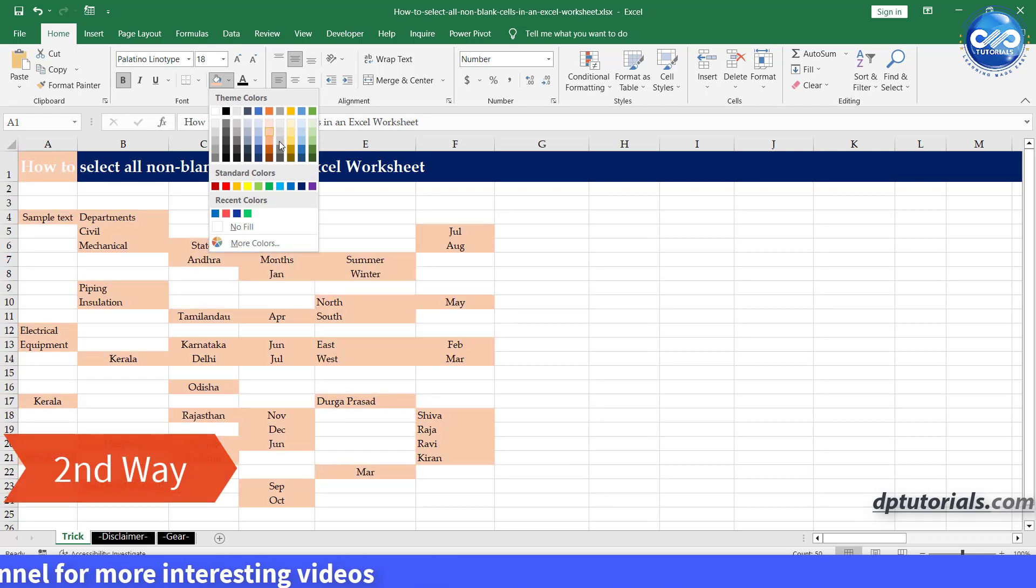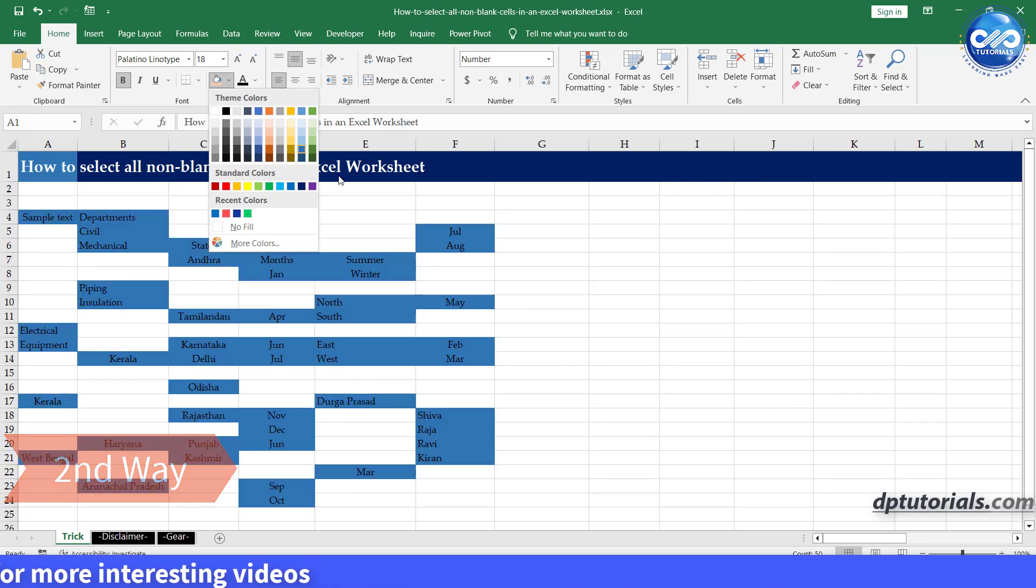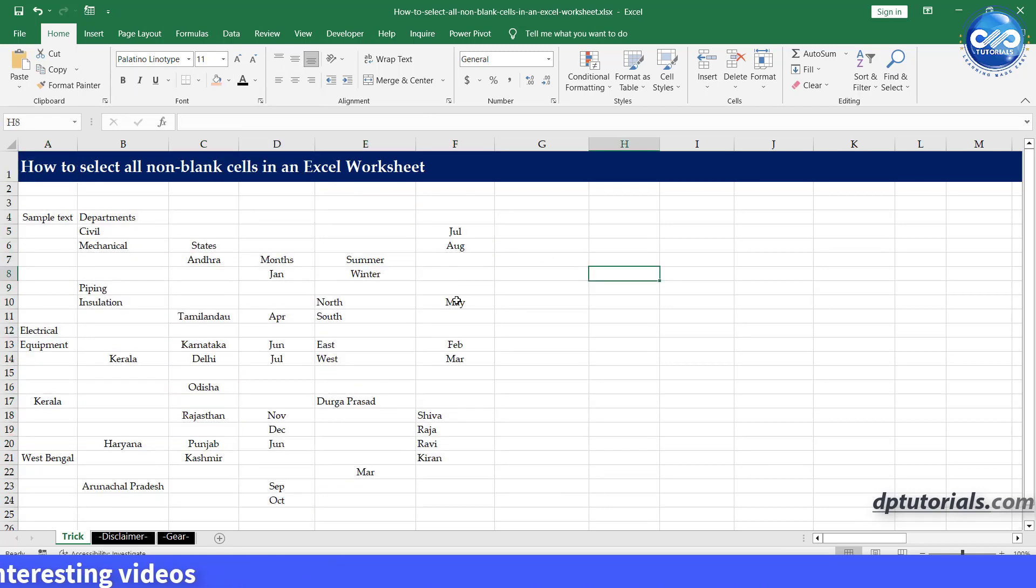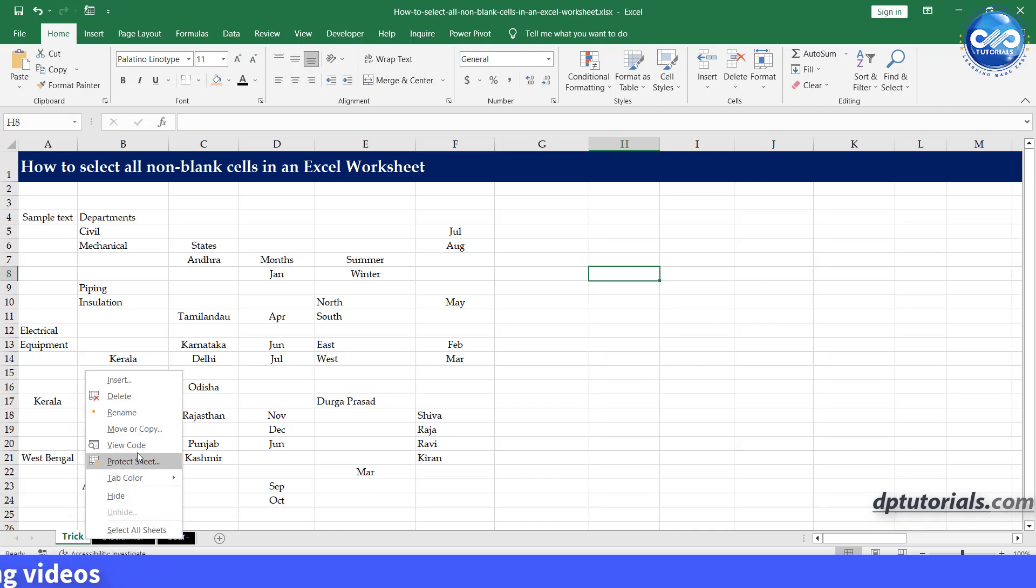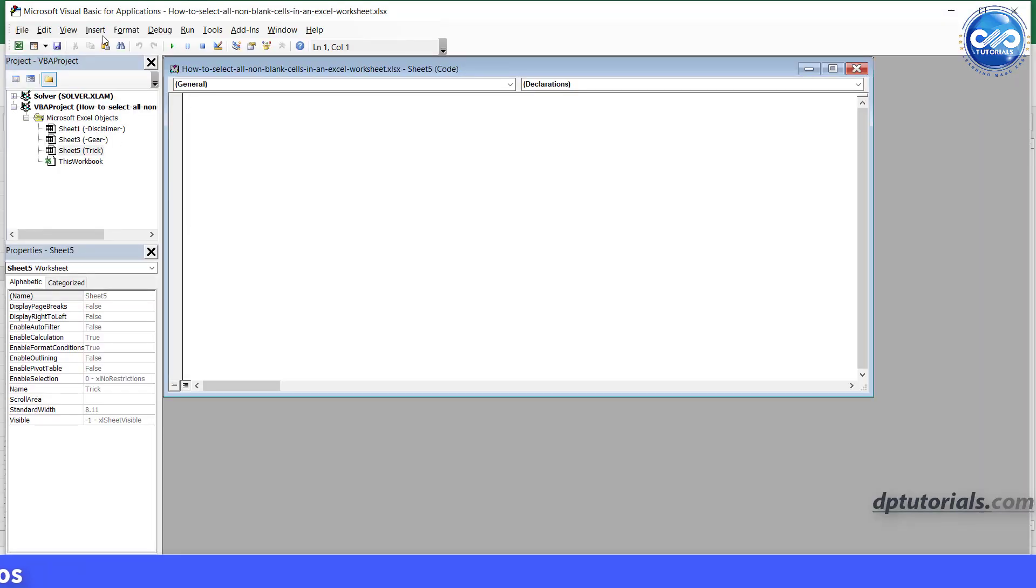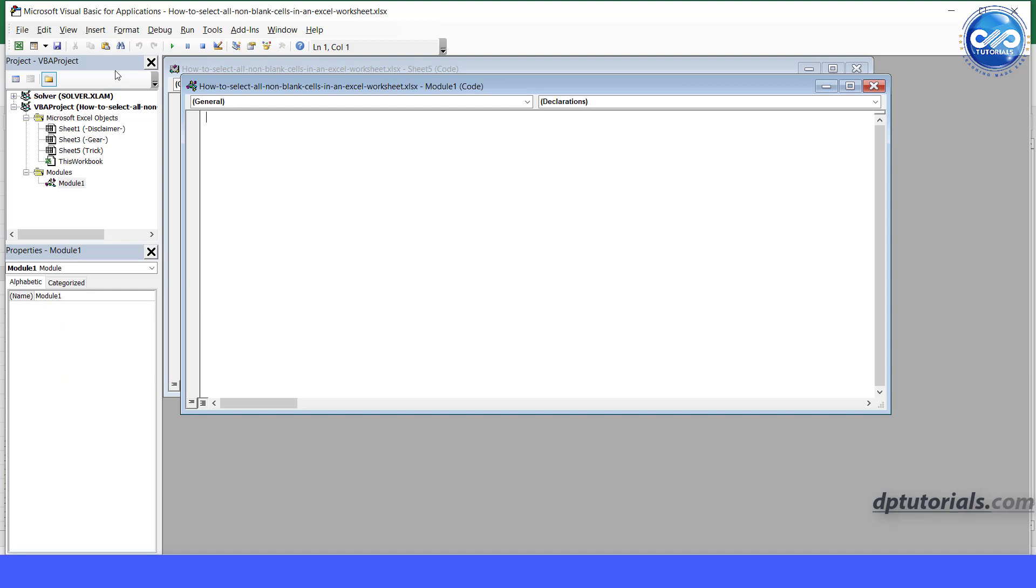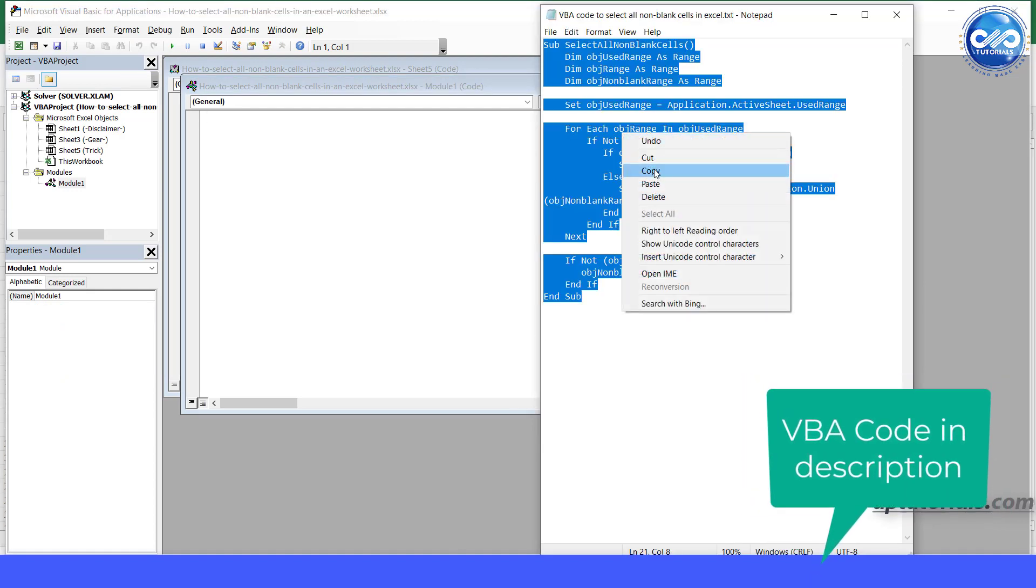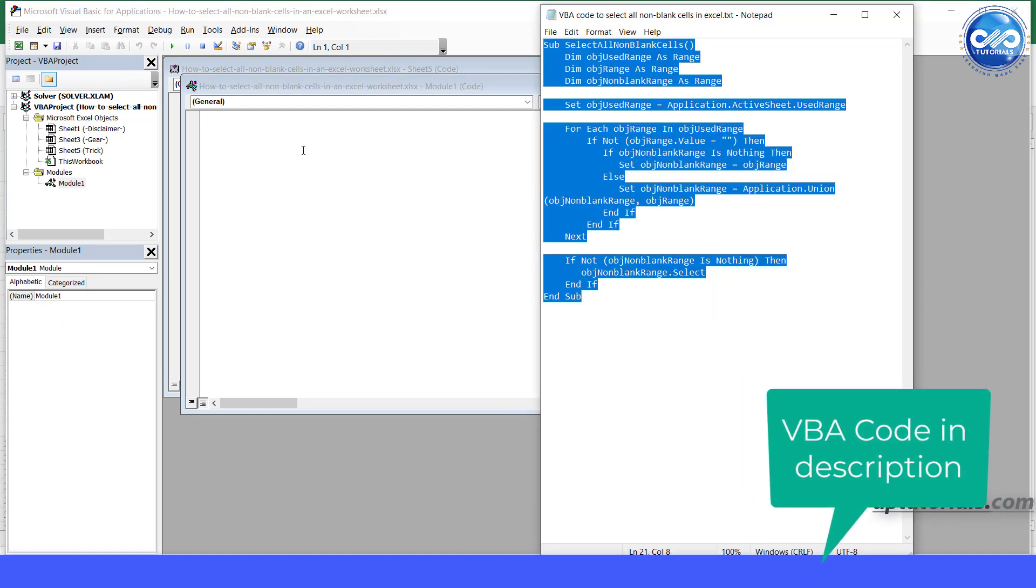Now let us see the second method by using the VBA code. Open the VBA editor window, insert a new module, copy and paste this VBA code. The same has been mentioned in the description for your reference.